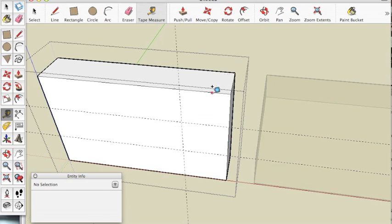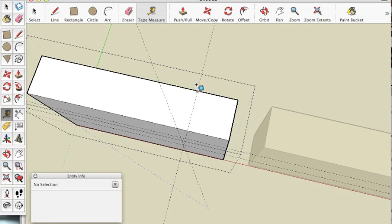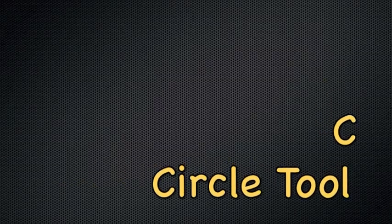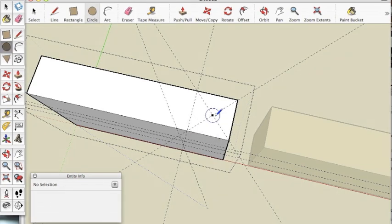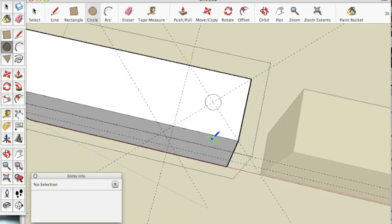Next we're going to orbit to the top. Once we get to the top we're going to click on the right hand side, move over 1 inch and hit enter. Now we need two diagonal lines to show us the center of the square that we just made. Now it's time to make the hole for the dowel which will be the center of the hinge. Click C on your keyboard and then move your mouse to the center of the two diagonal lines. Click on that point and move your mouse. Type 1 over 8, which is the radius of a circle that has diameter 1 over 4, and hit enter.